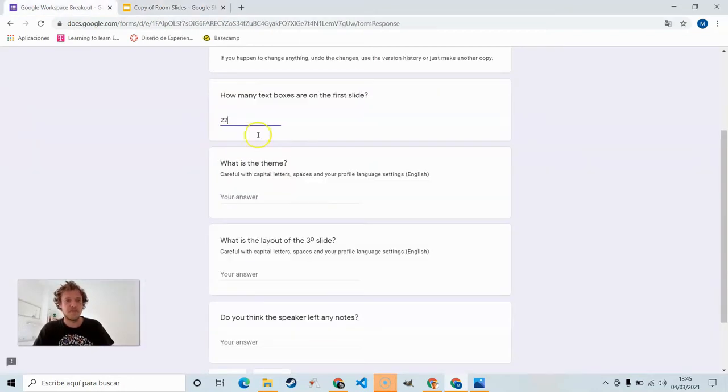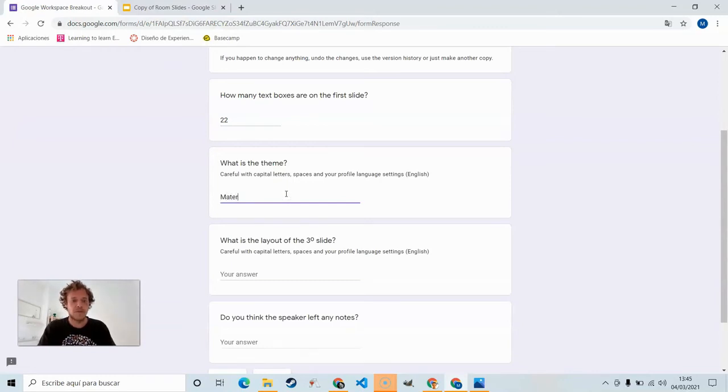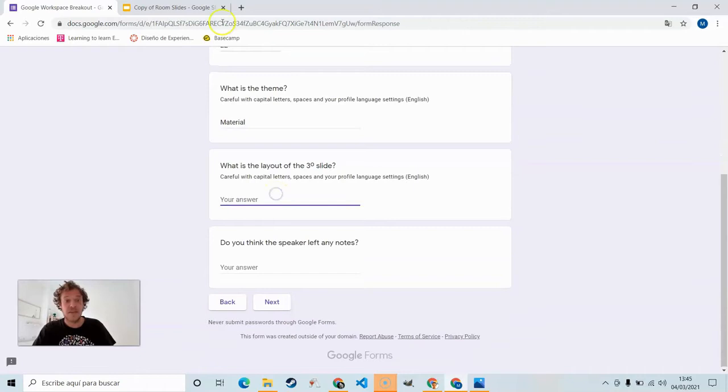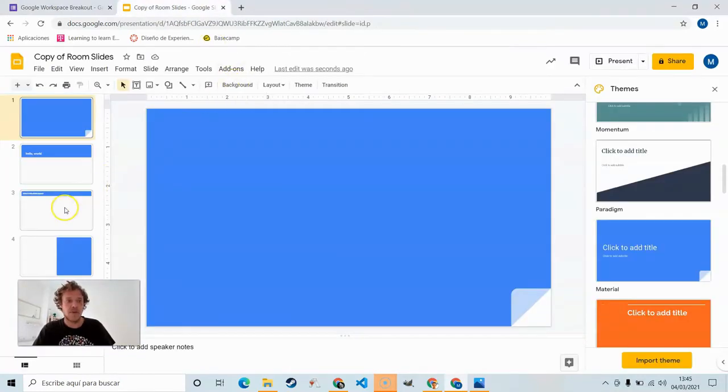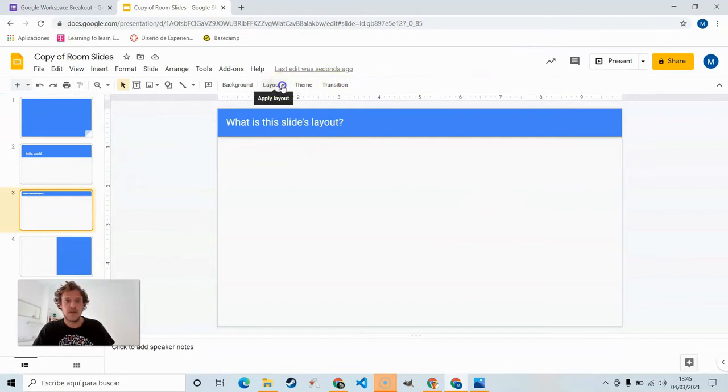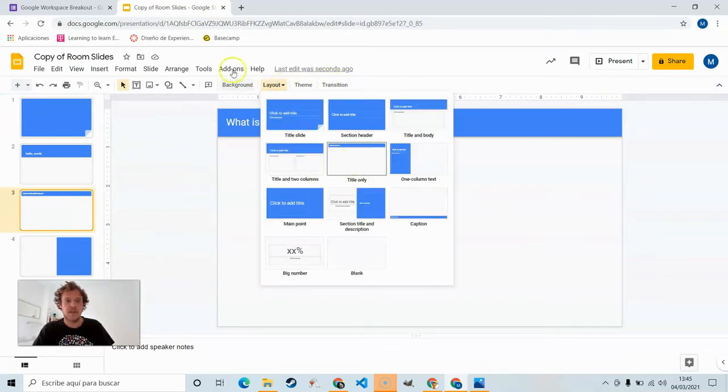What is the theme? Well, come here. There's a menu here. The theme. We click to change it. We can compare slides theme. We see it's material. Careful with capital letters, spaces, etc. What's the layout of the third slide? You can come over here, get the third slide, we can click on layout and again we compare. Title only.